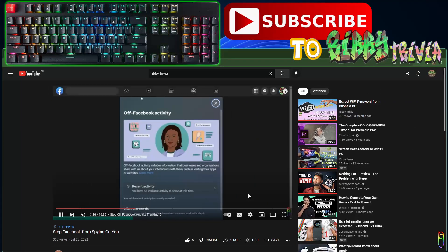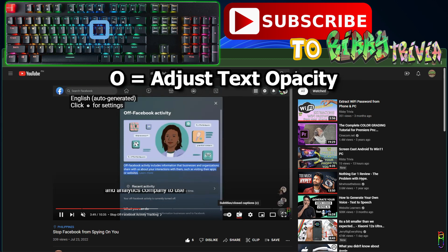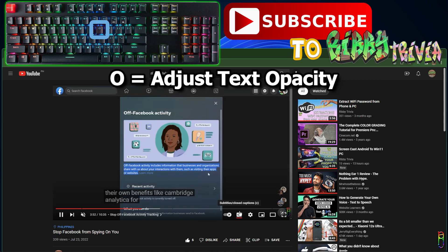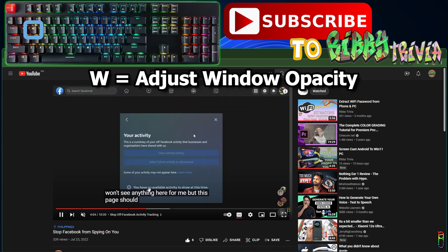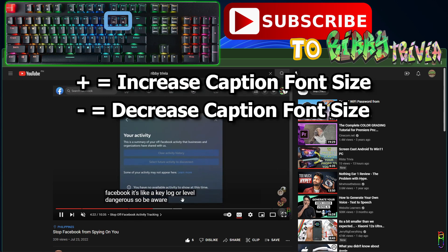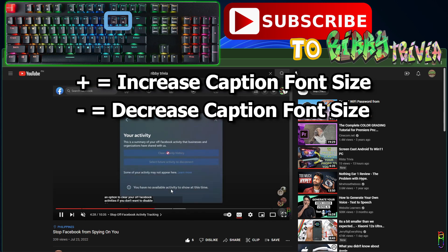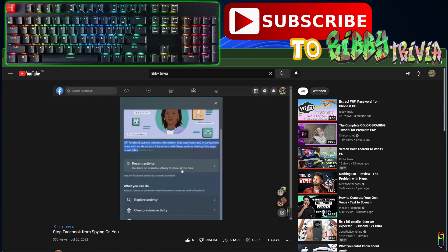Now let's move to the subtitle and closed caption keyboard hotkeys. Pressing C from your keyboard will turn on or off the closed caption or subtitle, if it's available for the video. While closed captions are on, you can press O to rotate through different levels of opacity, from most transparent to fully opaque. Pressing W will rotate through the text background style and opacity. The plus key will increase the font size, while the minus or dash key will decrease the font size.